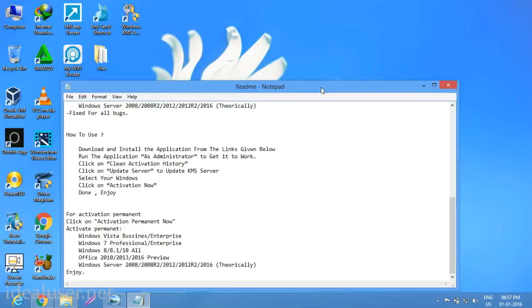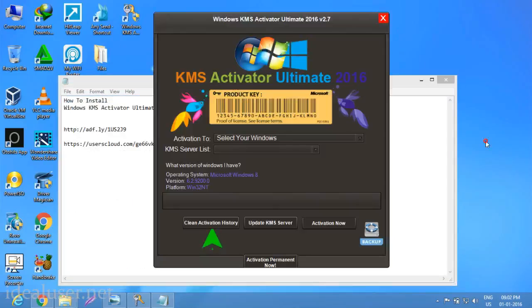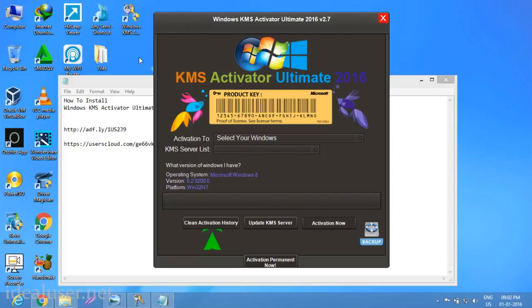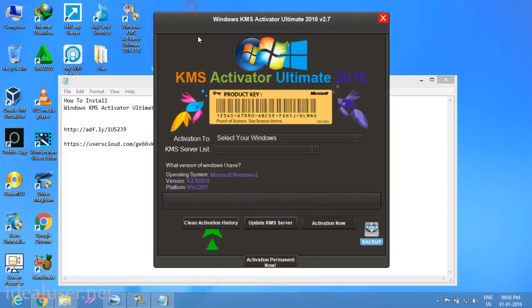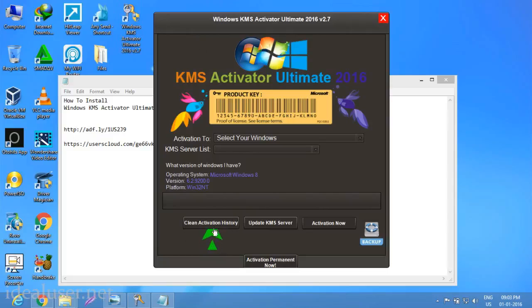Windows KMS Activator 2016 Ultimate version 2.7. Right click and run as administrator. Like this. First of all, clean activation history. You can see the green arrow here, click here.